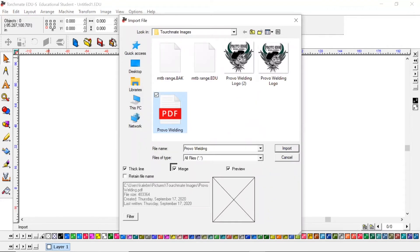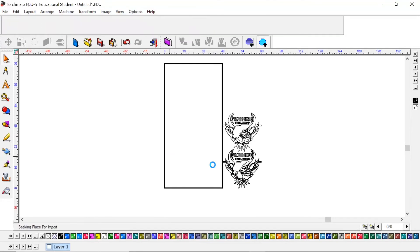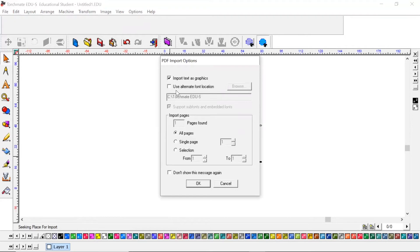We've just got to pick somewhere on the screen and it's going to bring up this PDF import options. It'll do this sometimes with DXF items. We're going to import the text as graphics and that's all we're going to change on this. We're going to hit okay.